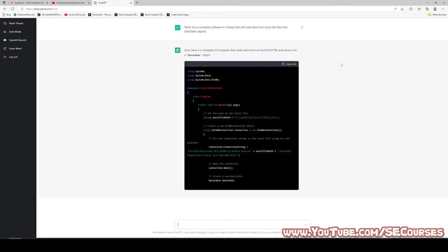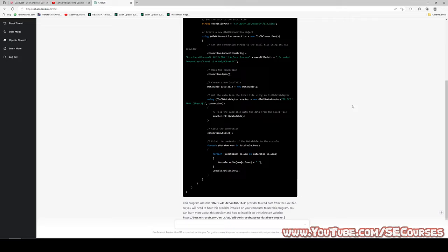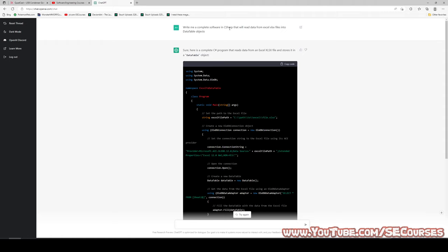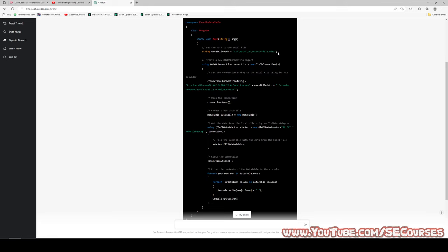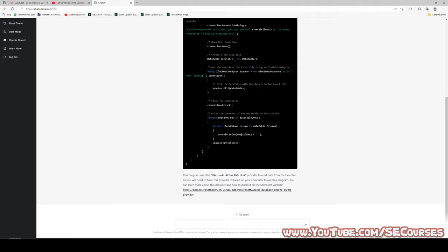Here comes the first question. The question we have asked is: write me a complete software in C# that will read the data from Excel XLSX files into DataTable objects. The answer is: sure, here is a complete C# program that reads the data from an Excel XLSX file and stores it in a DataTable object. When we analyze the software, it gives a path, it uses OLEDB connection — Microsoft OLEDB, file path, connection open, DataTable, OLEDB adapter.